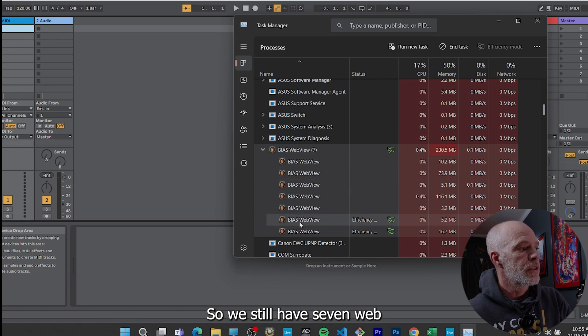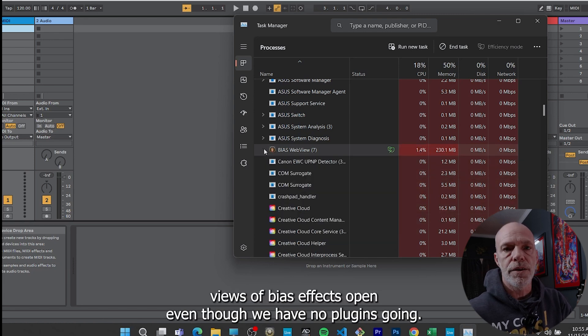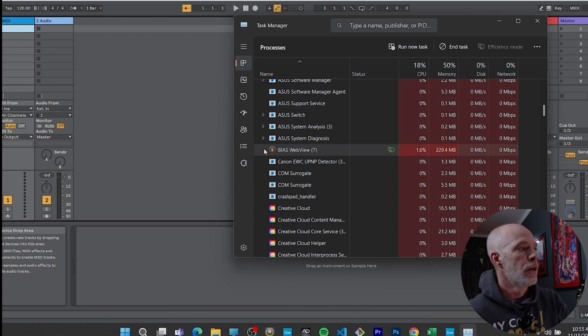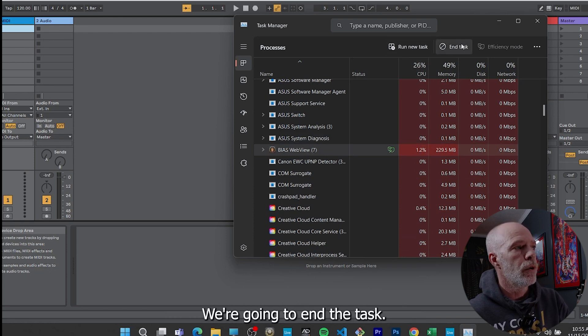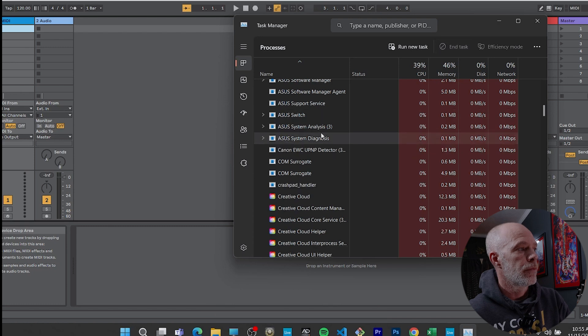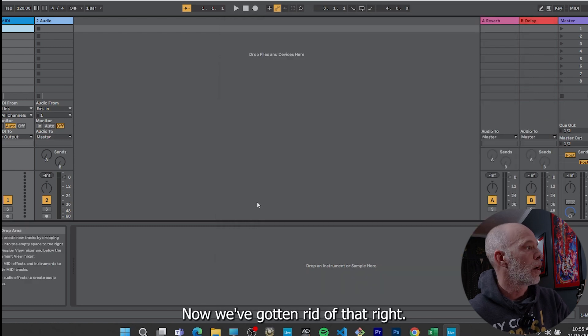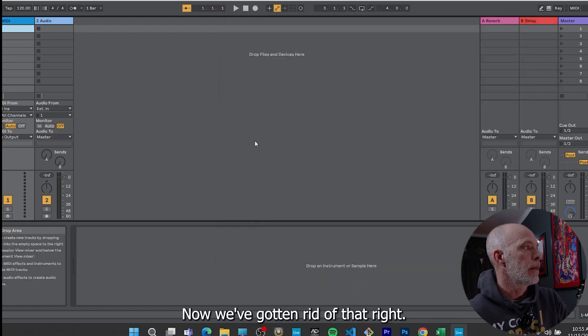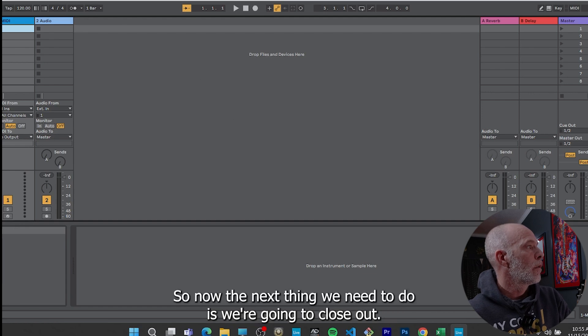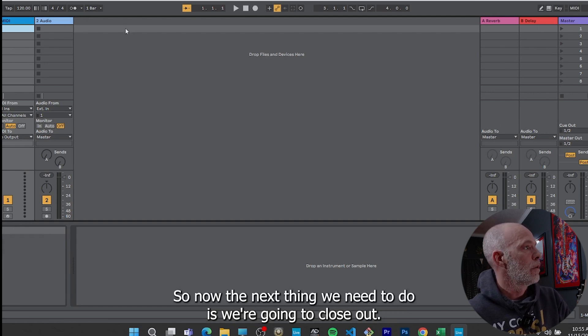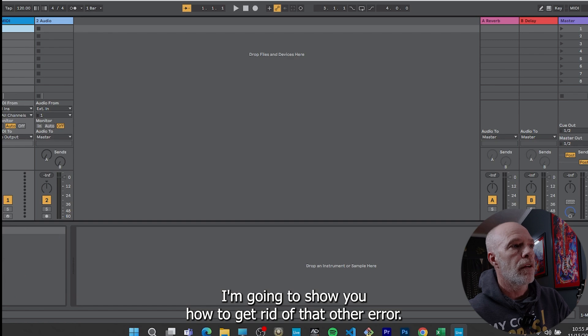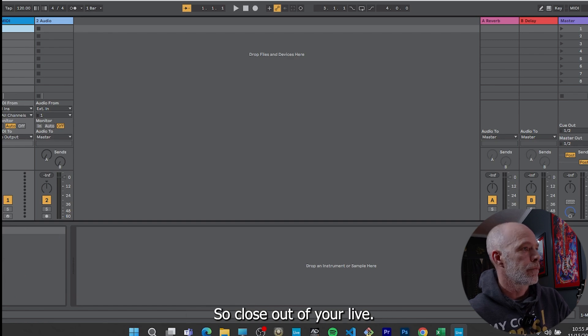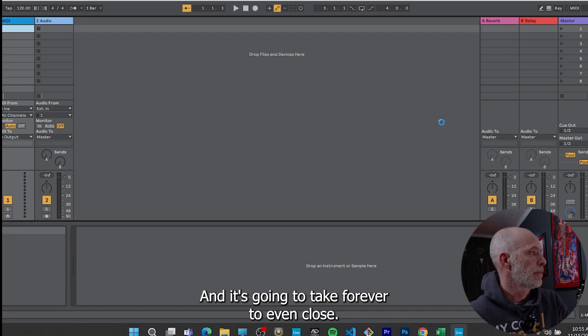So we still have seven web views of Bias Effects open, even though we have no plugins going. So what we're going to do is we're going to click on it. We're going to end the task. Okay. Now we've gotten rid of that. So now the next thing we need to do is we're going to close out. I'm going to show you how to get rid of that other error. So close out of your Live and it's going to take forever to even close.